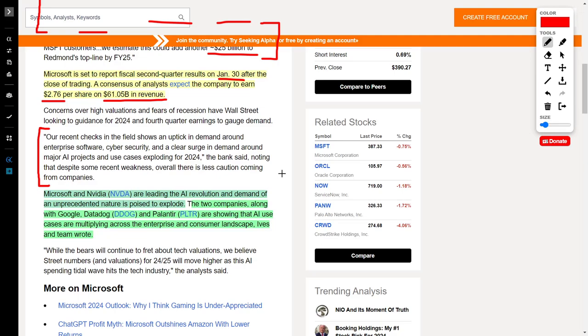Some of the best artificial intelligence stocks right now to buy would be Microsoft and NVIDIA, which are both leading the AI revolution. But there are also other companies, such as Google, Datadog, and Palantir, which are really showing their artificial intelligence prowess. I would highly recommend you look into these companies.